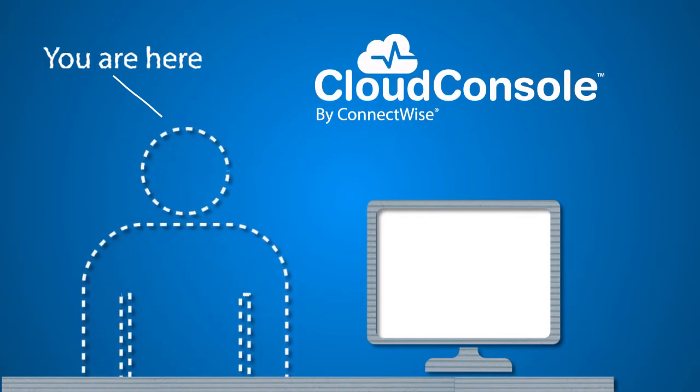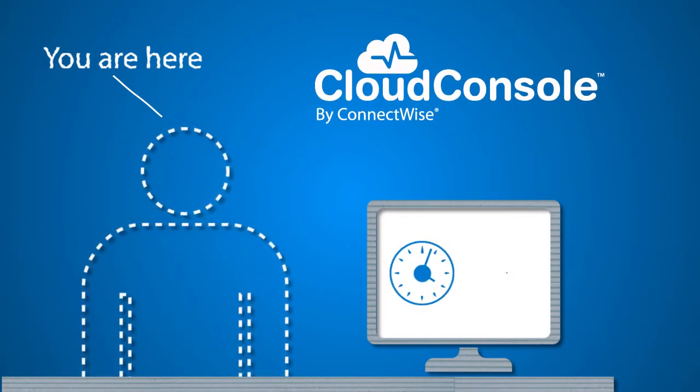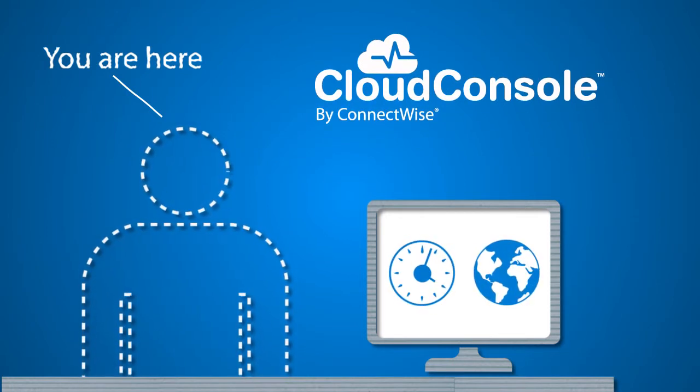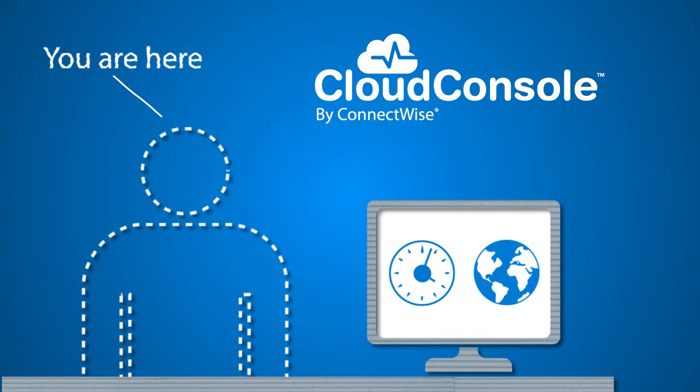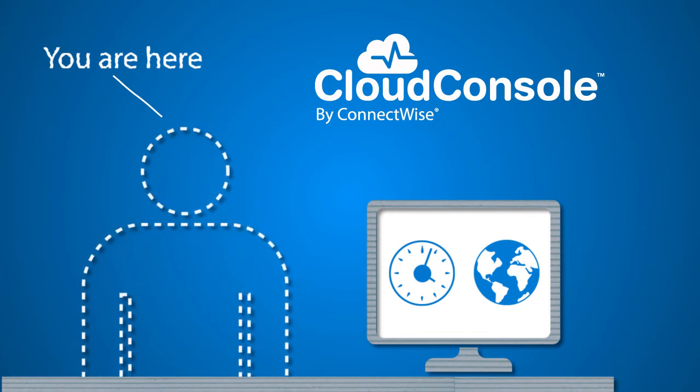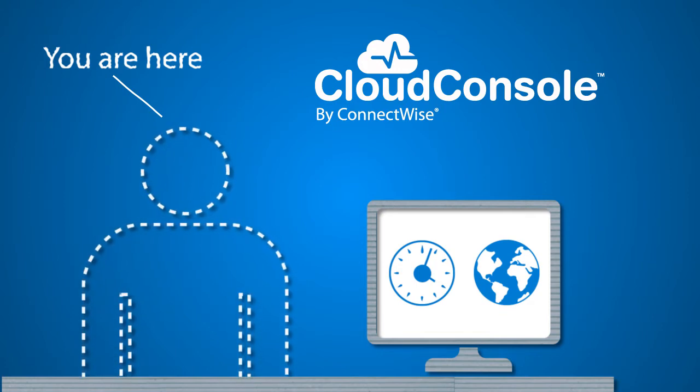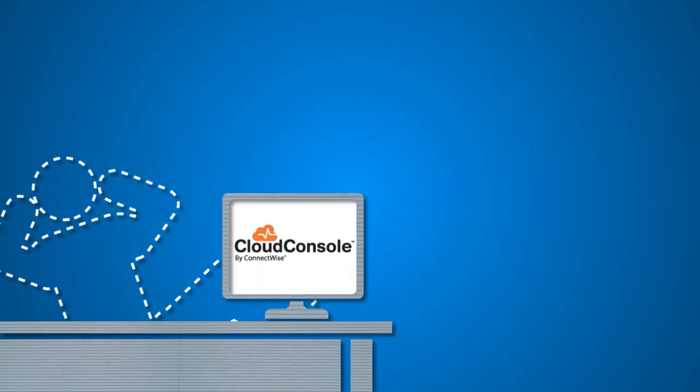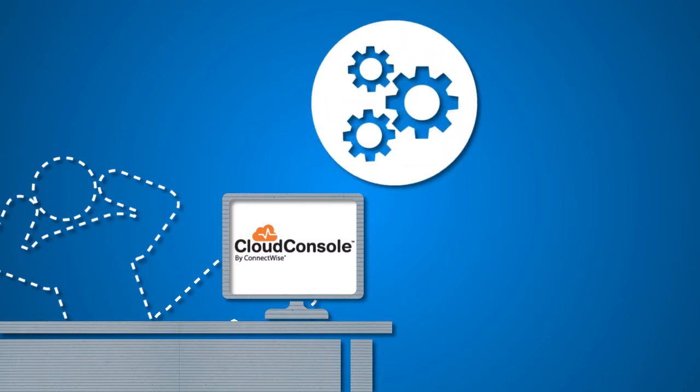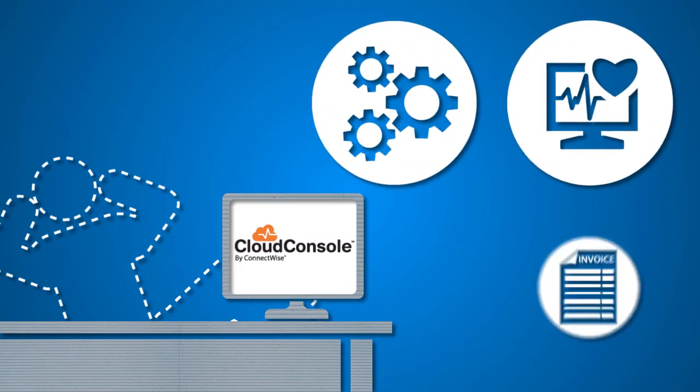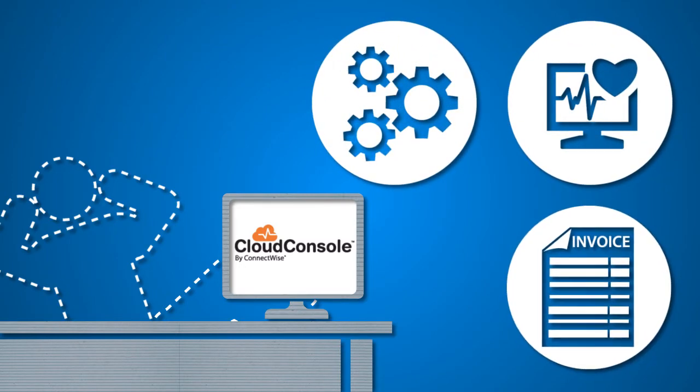Now it's your turn. As your clients demand anytime, anywhere access to data and little to no downtime, you can smile and say 'we've got you covered.' With ConnectWise and Cloud Console, you can manage, monitor, and bill with confidence in your new cloud service offering.